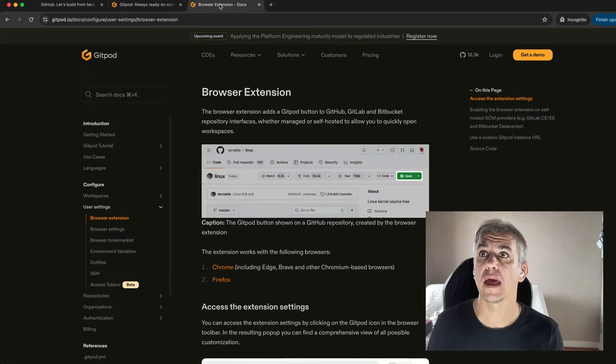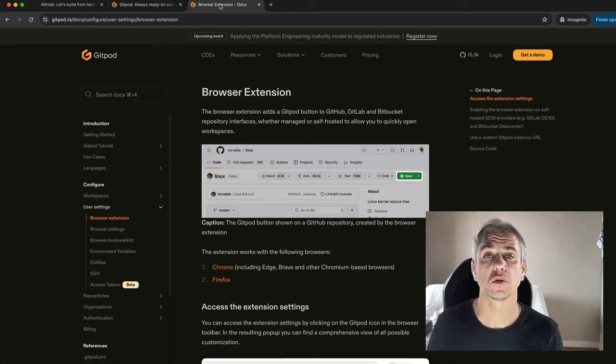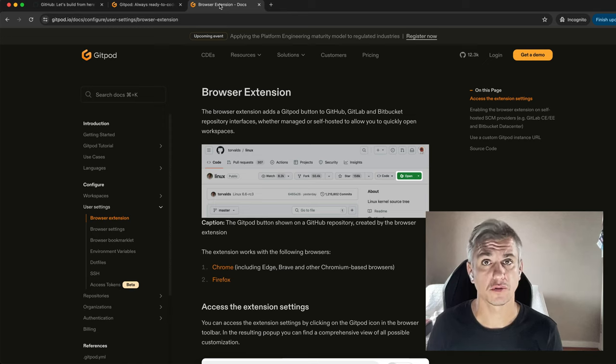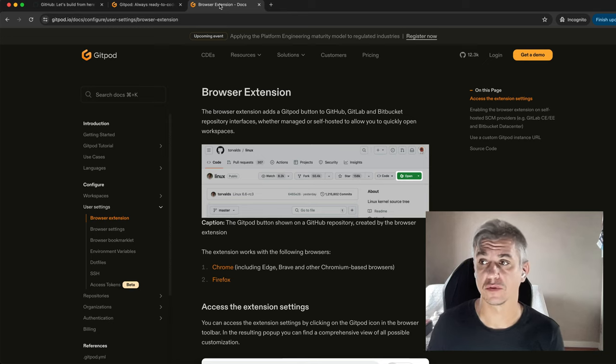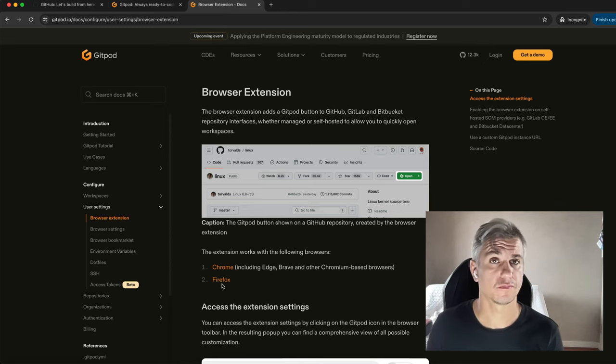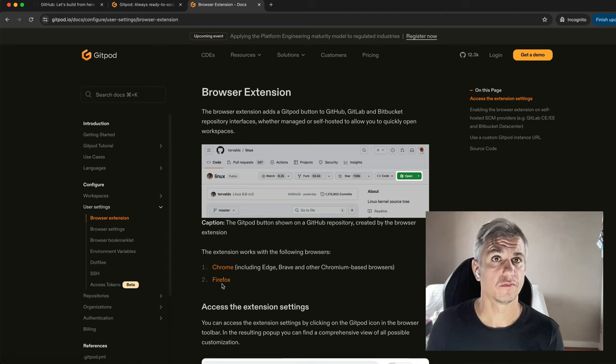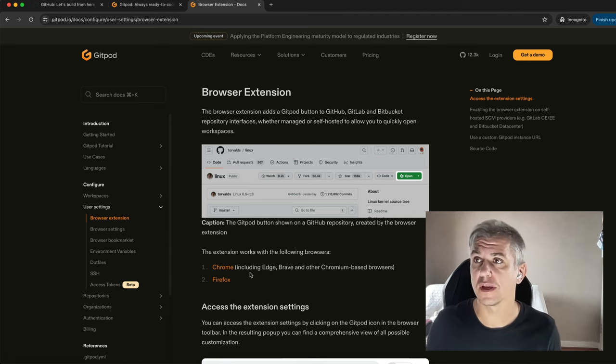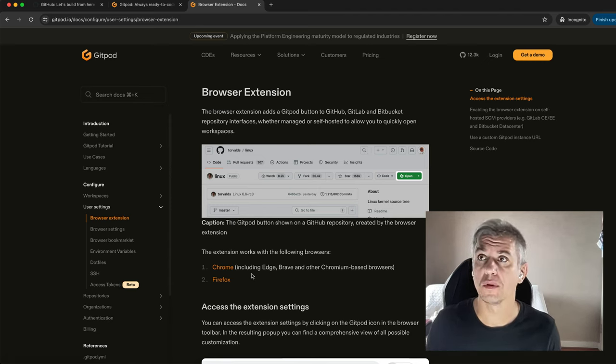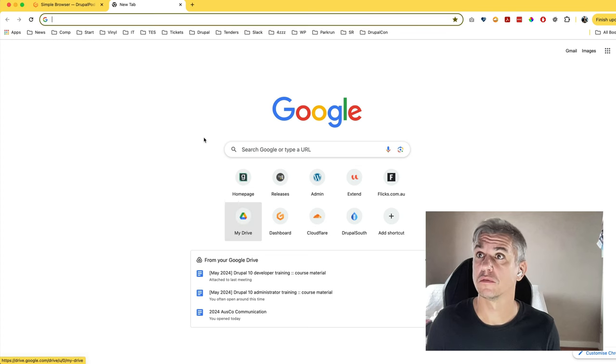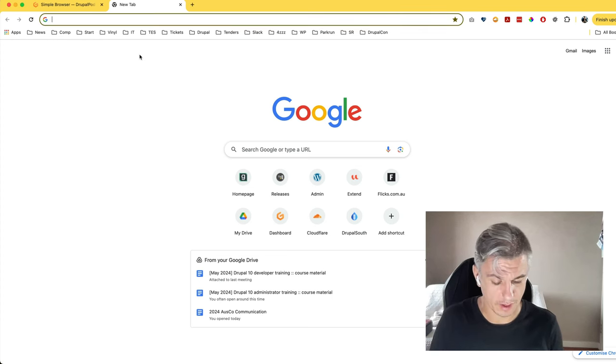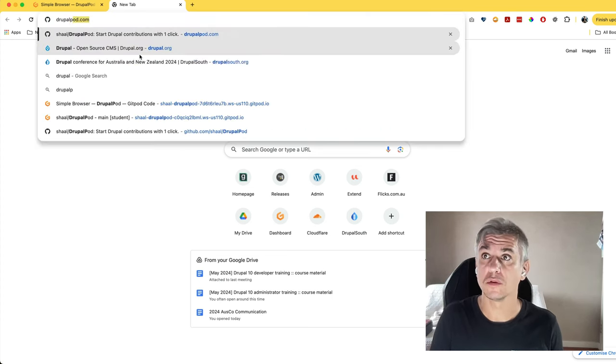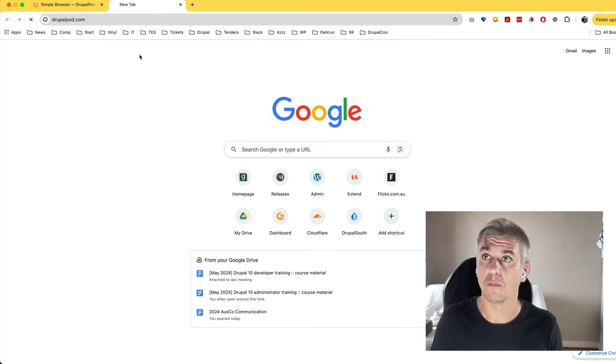Then head to the documentation section of Gitpod and download the browser extension for your preferred browser: Chrome, Edge, or Firefox. Once all accounts are created, open the browser and head to drupalpod.com.